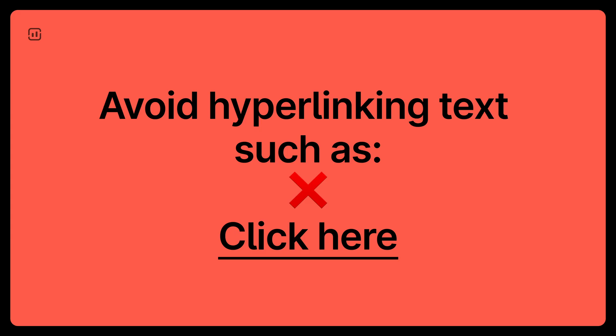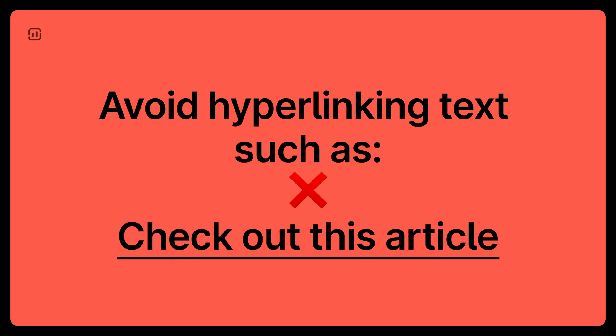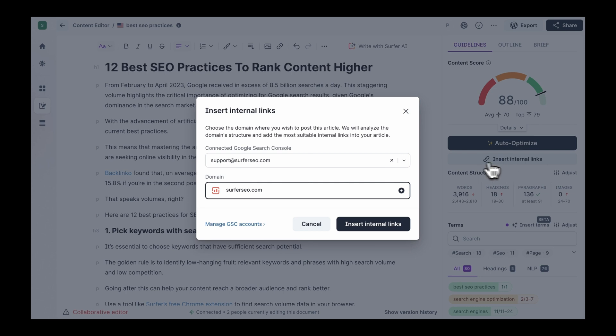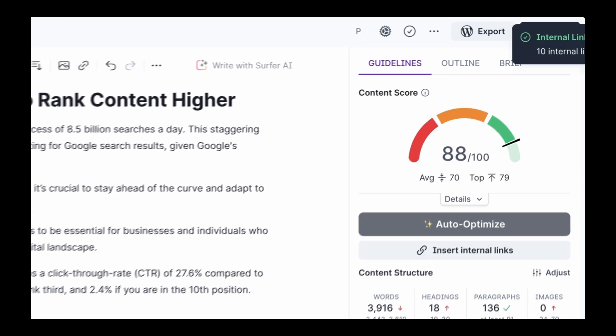When adding links, make sure to use descriptive anchor text. Avoid hyperlinking text such as 'click here,' 'read more,' 'check out this article,' and so on. Instead, use natural and contextual anchor text that hints at the content on the cluster page. When writing your content in Surfer, you can automatically insert contextual links on each article with just one click.